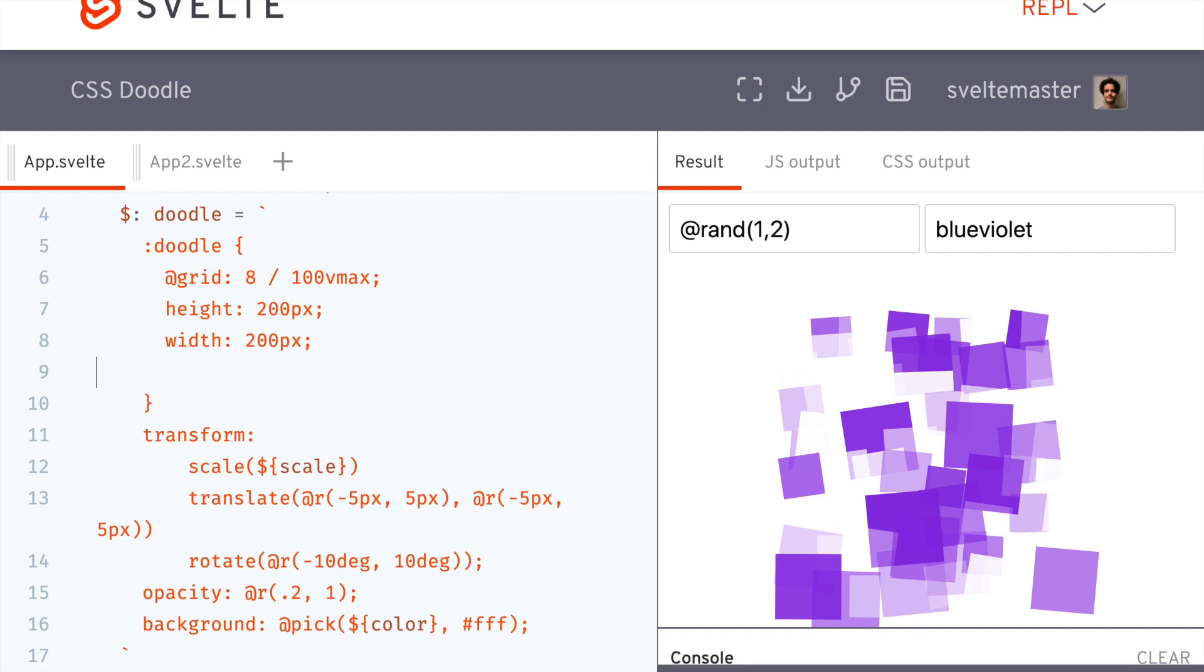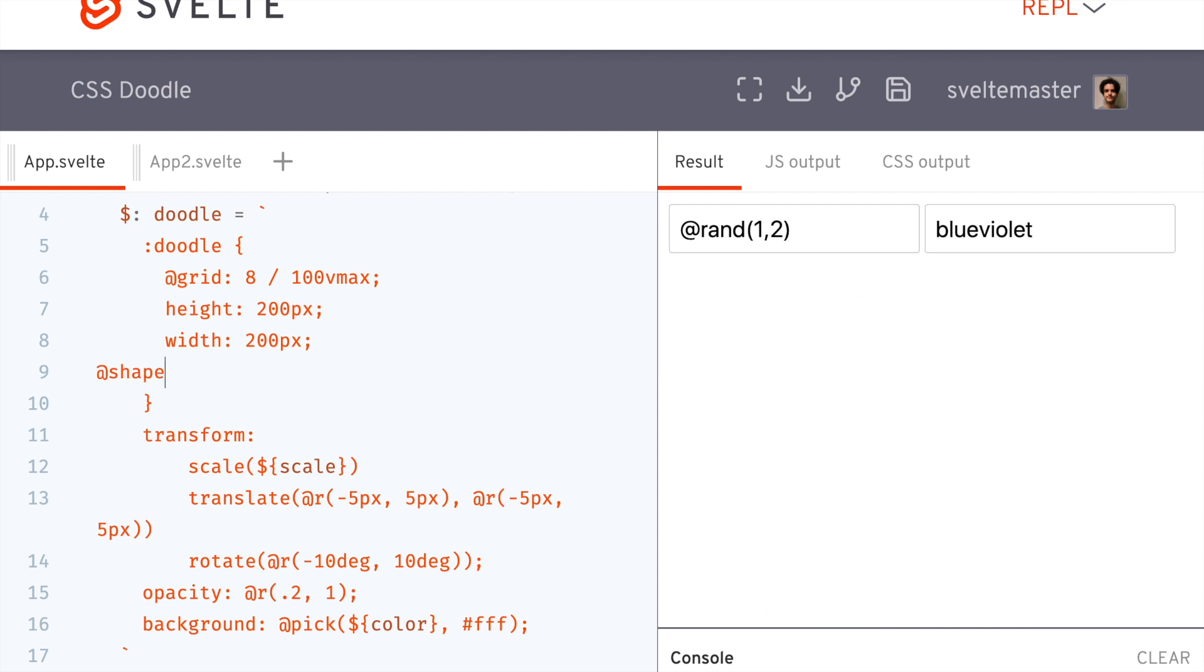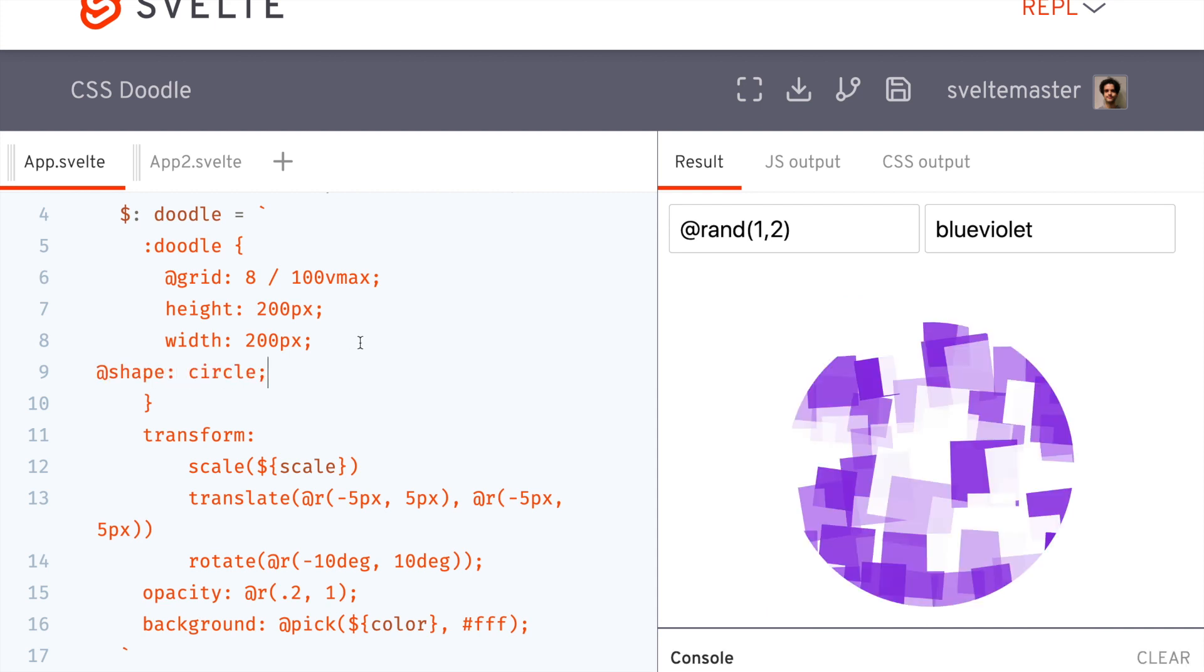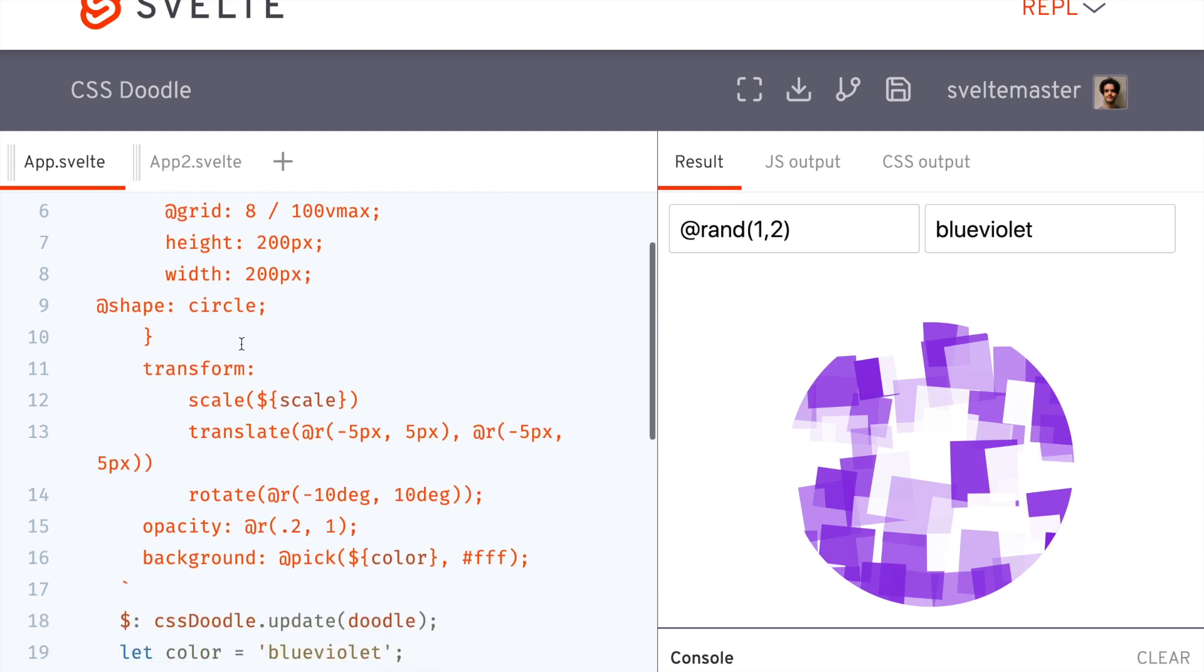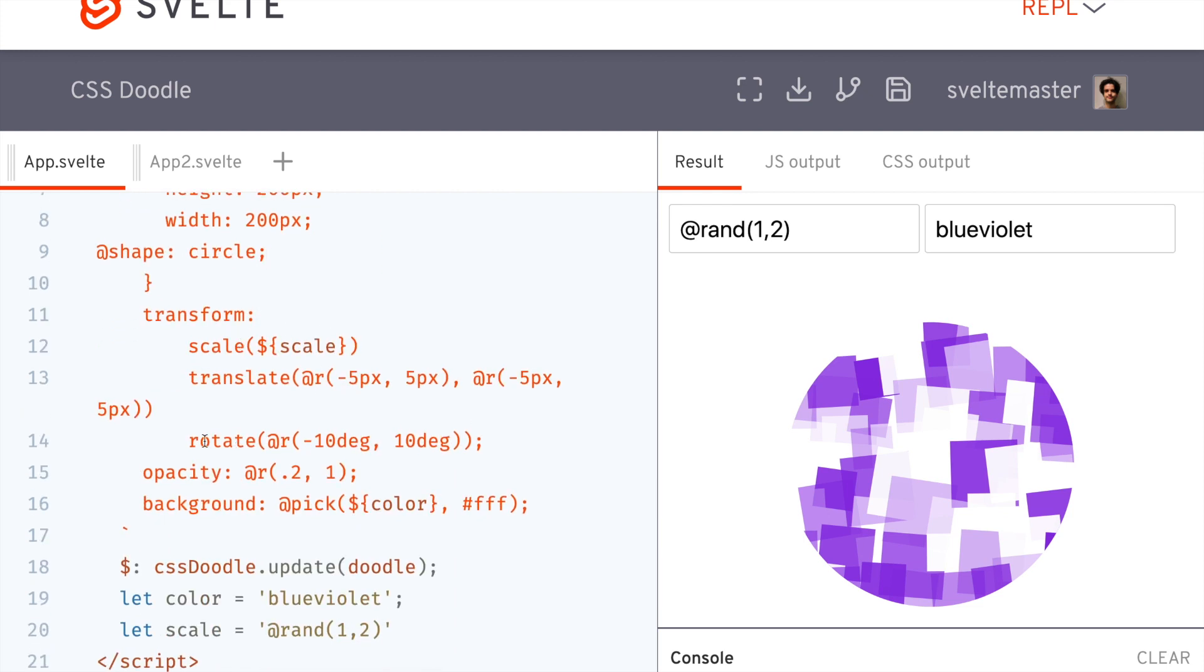And now the cool thing is I can use this shape here, circle, and now it's a circle like that. And here I've got a translate. So it's also kind of translating them sort of left and right.